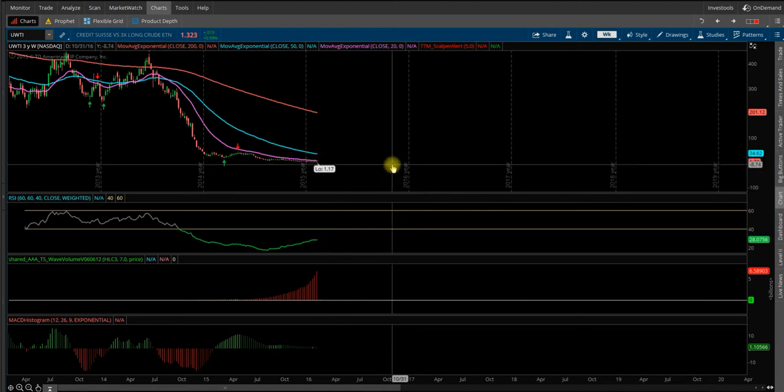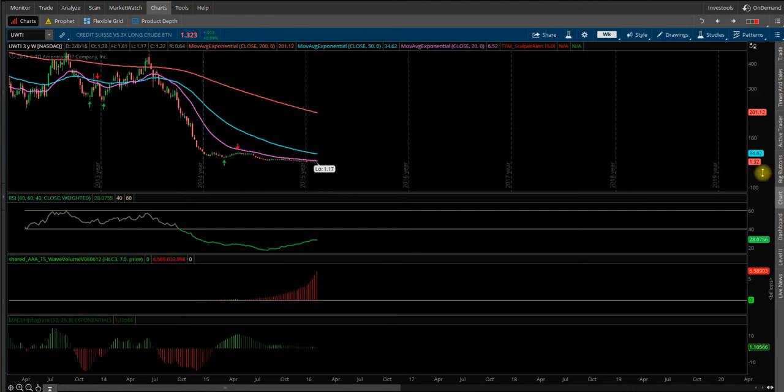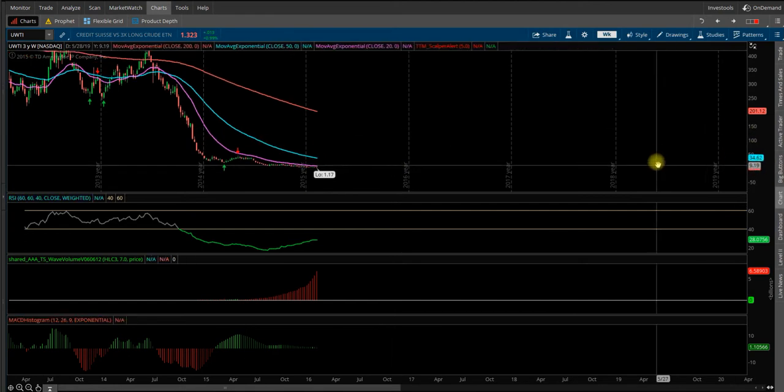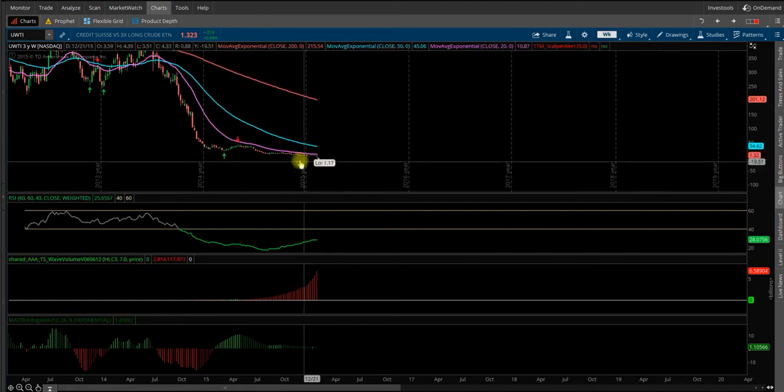If oil were to get back, and I have to say I'm not predicting, I'm not trying to tell people this is the bottom. I'm not saying any of that because I don't know, nor do I really care. All I'm looking at is risk versus reward.